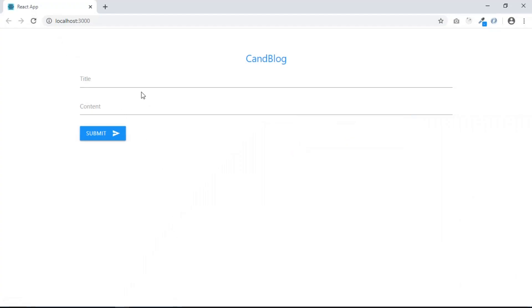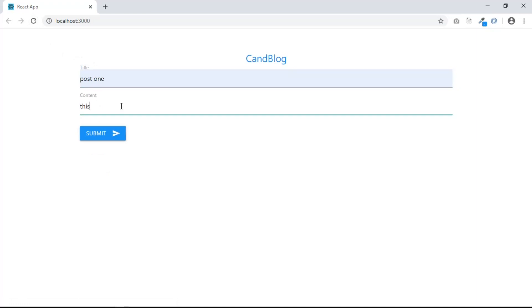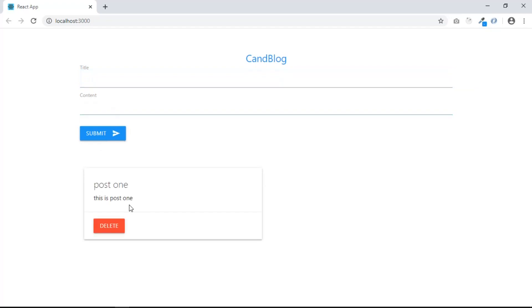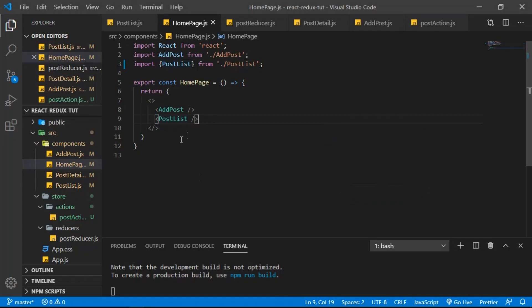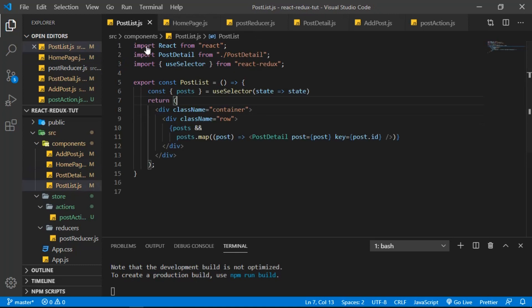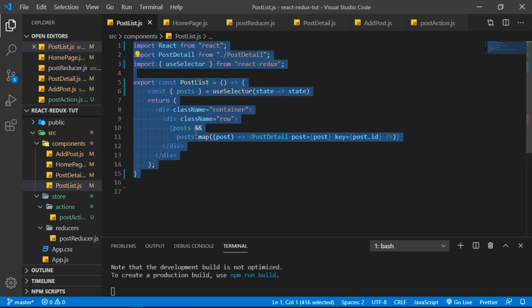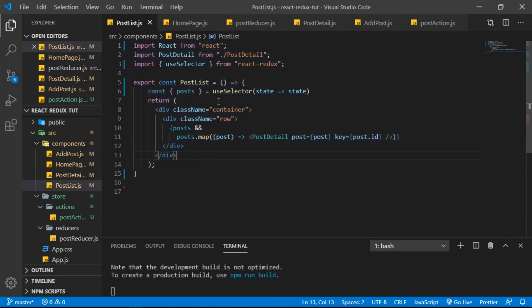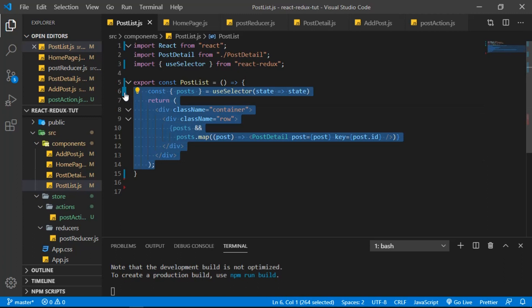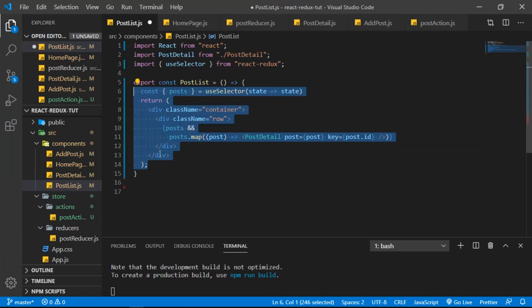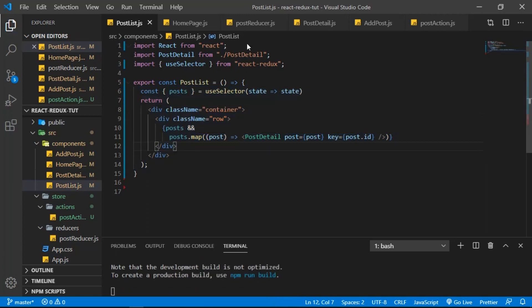Let's refresh and everything works fine. Let's try — 'This is post one' — it's still working. As you can see, it's less code, so it's easier to read and easier to maintain.